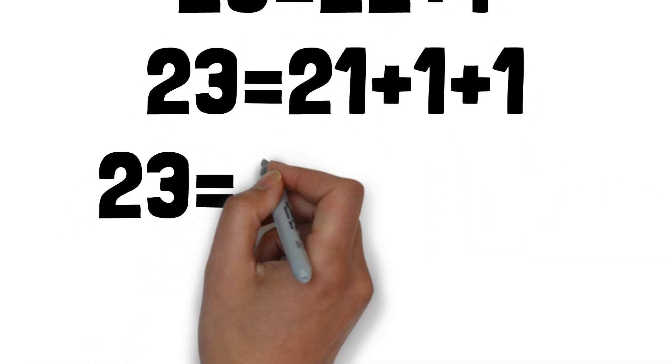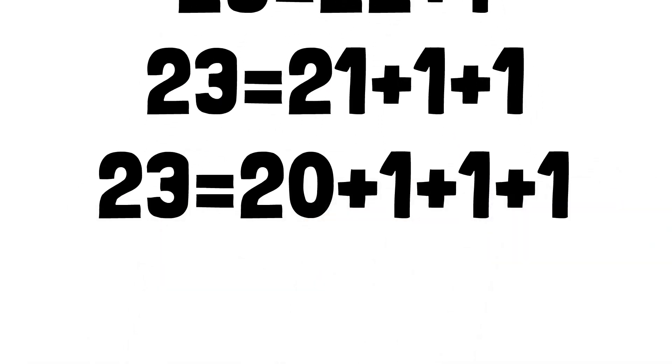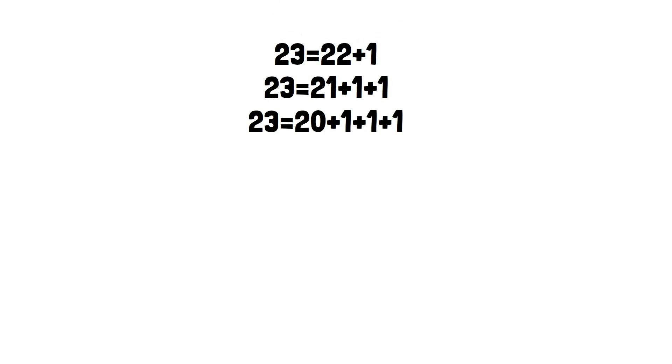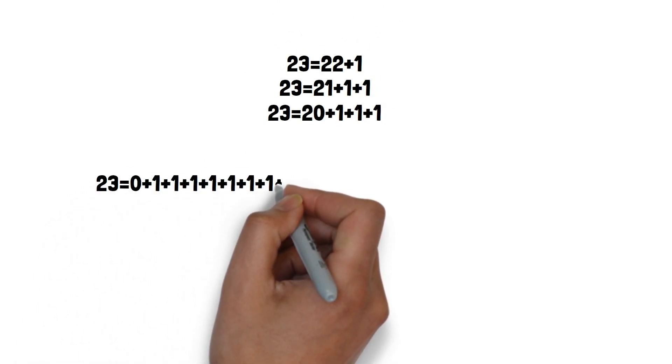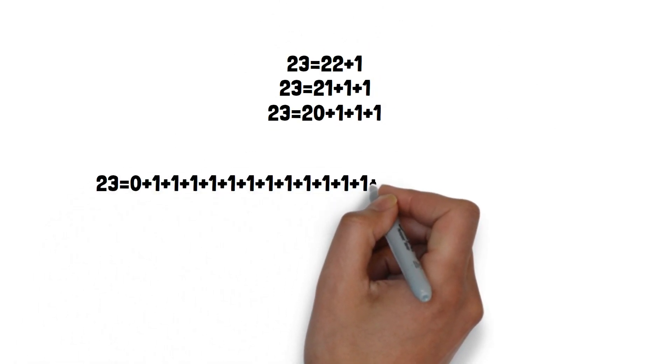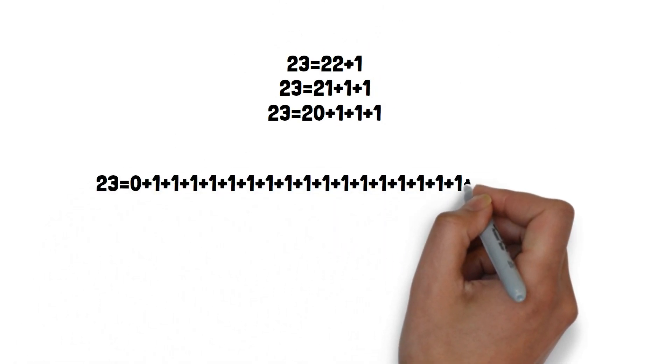21 is just 20 added by one, which is, in conclusion, 23 is zero added by one, 23 times, like this.